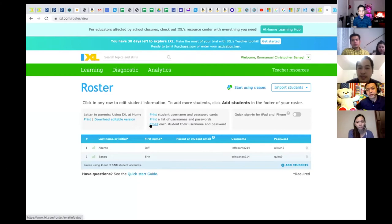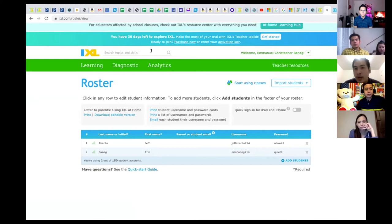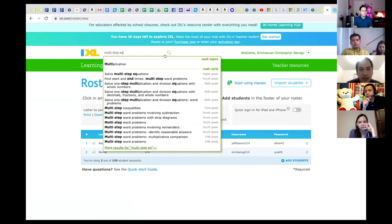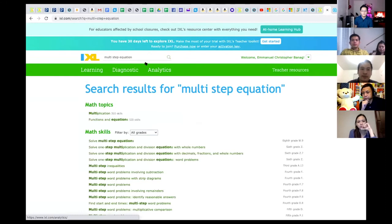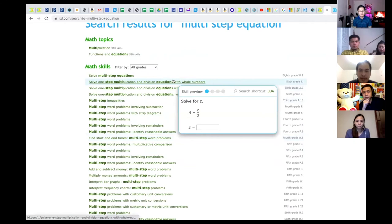Once you type it, it will give you different standards and grade levels. Sometimes the same competency appears at different grade levels, meaning different complexity of problems. For example, I choose the 8th grade standard. One good thing about iXL is it's self-based — students become independent in doing their work. They have 'learn with an example' so they click that first to see an example of what they're supposed to do. Here's a sample: 'Solve for s' — the question, the main idea, and how to solve it.